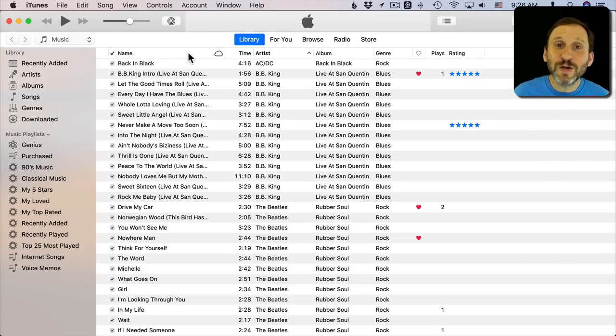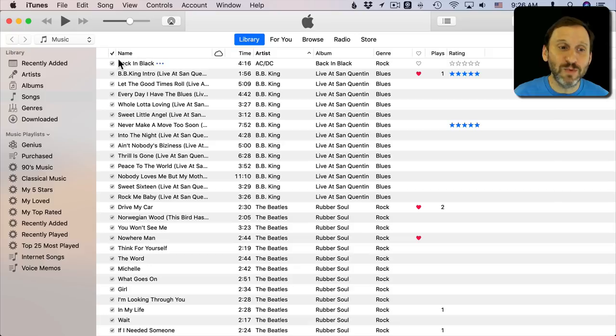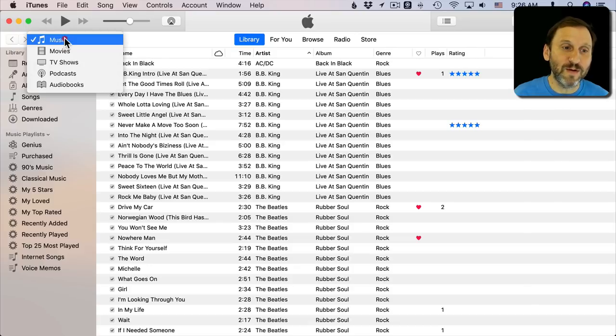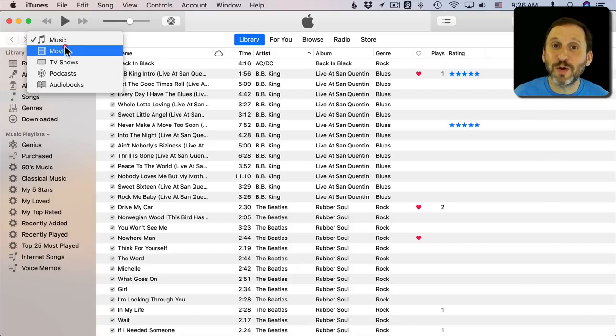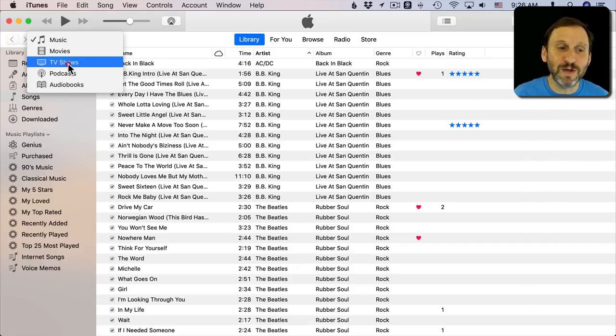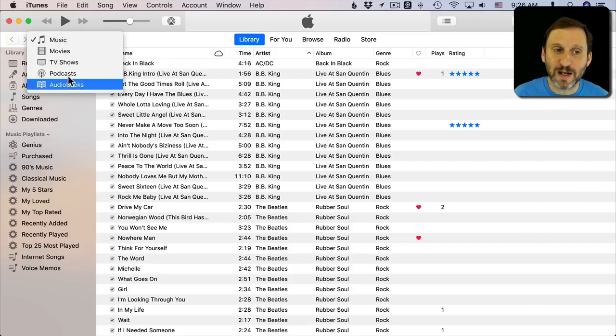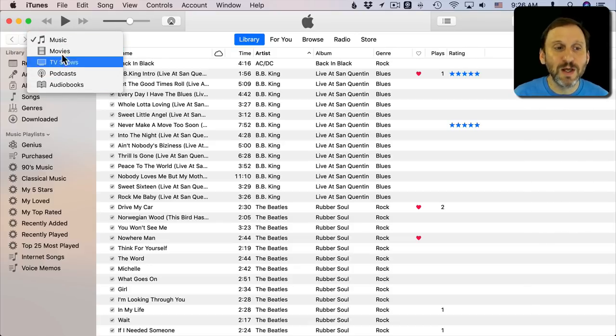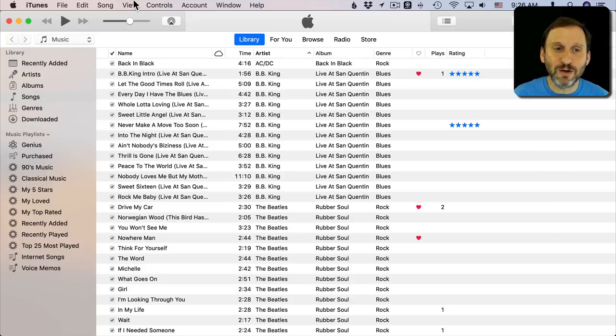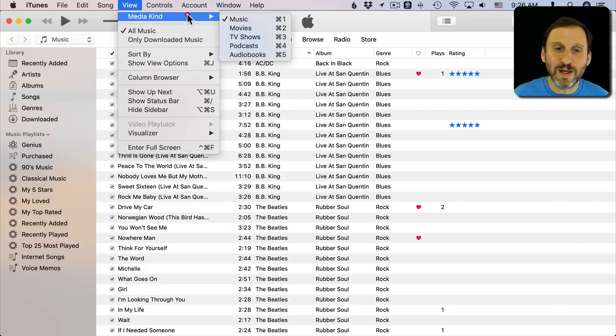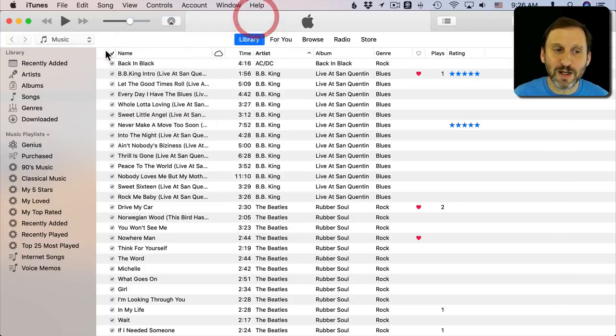The first thing you want to do is make sure you're looking at Music. You have the ability to switch between music, movies, TV shows, podcasts, audio books. So you want to make sure you're in Music. You can also go to View, Media, Kind, Music, and it takes you there.